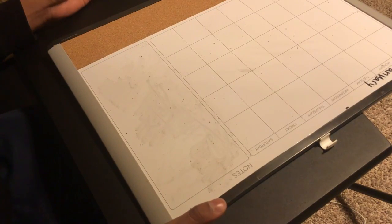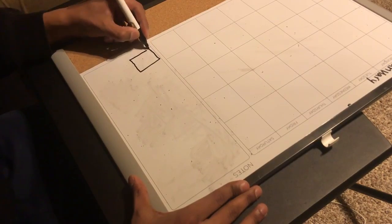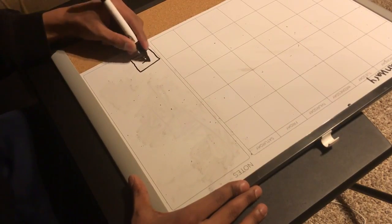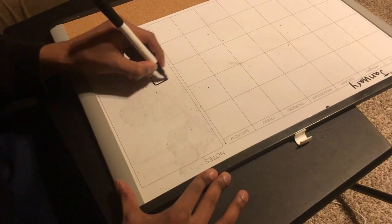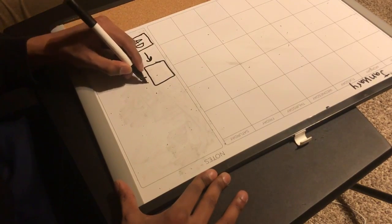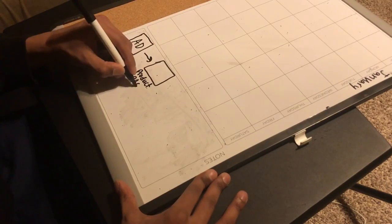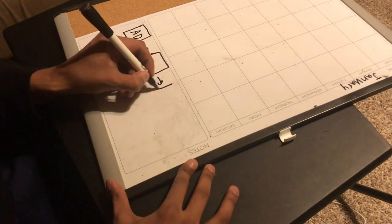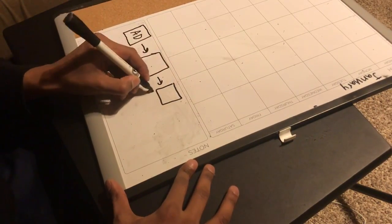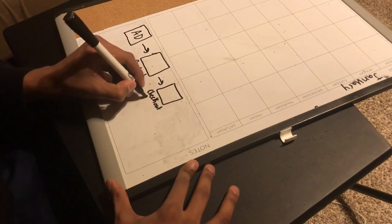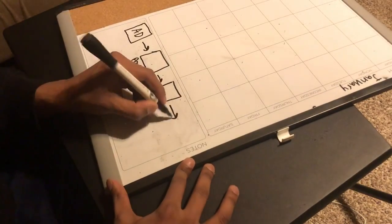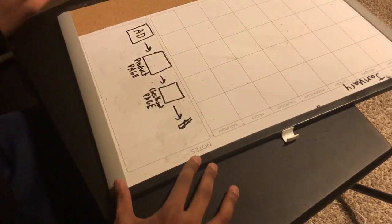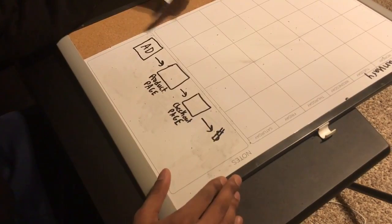It looks something like this: it goes from ad to product page, which goes to checkout page, which goes to you actually making money. You can do this funnel for anything, but since this is an e-commerce group, we're going to stick to Shopify.